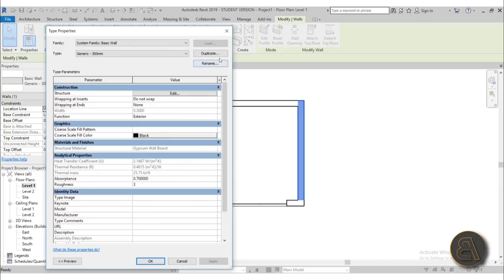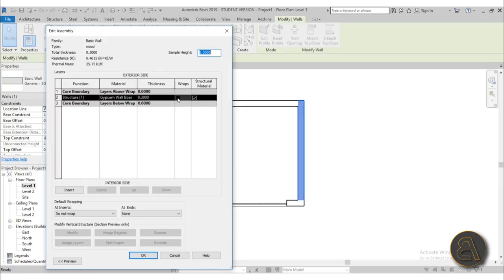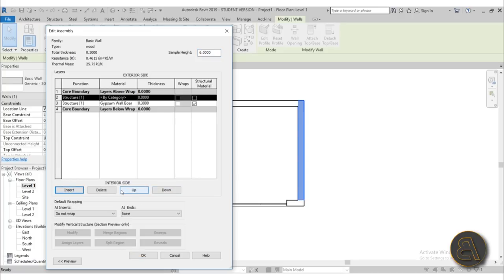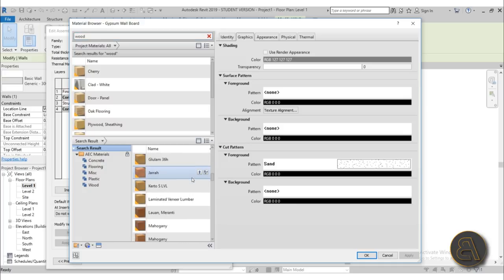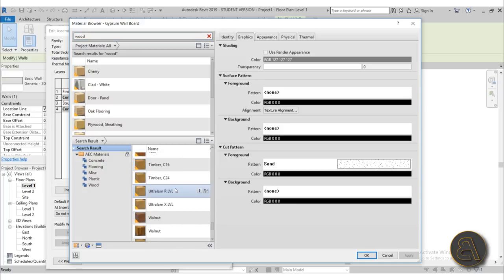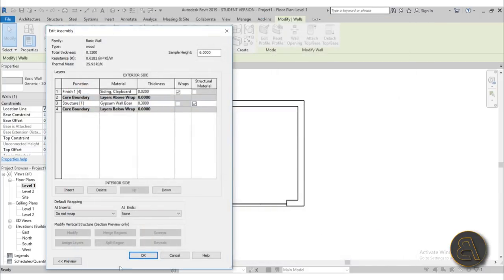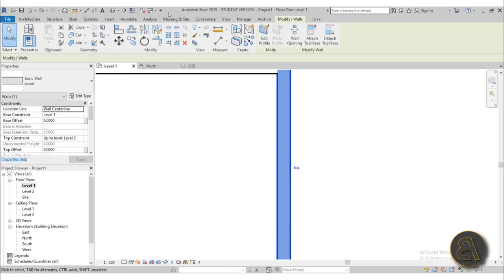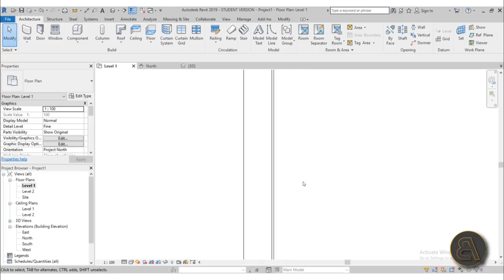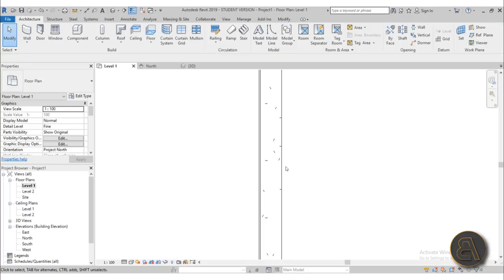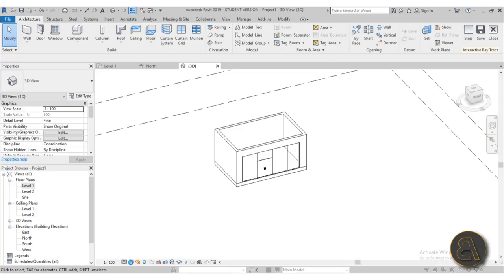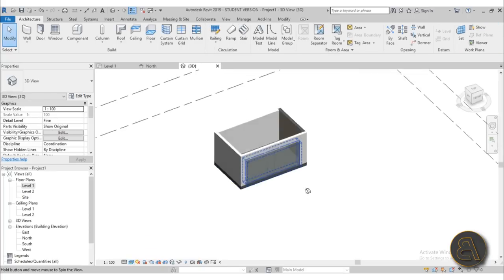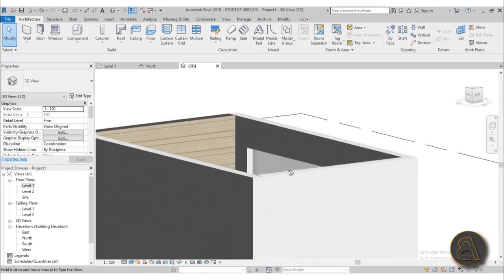With Thin Lines on and view set to Fine, the wood layer is facing the wrong side — the exterior — so I flip it to face the interior. Switching to Realistic view, we get that nice wooden finish. It looks really good.